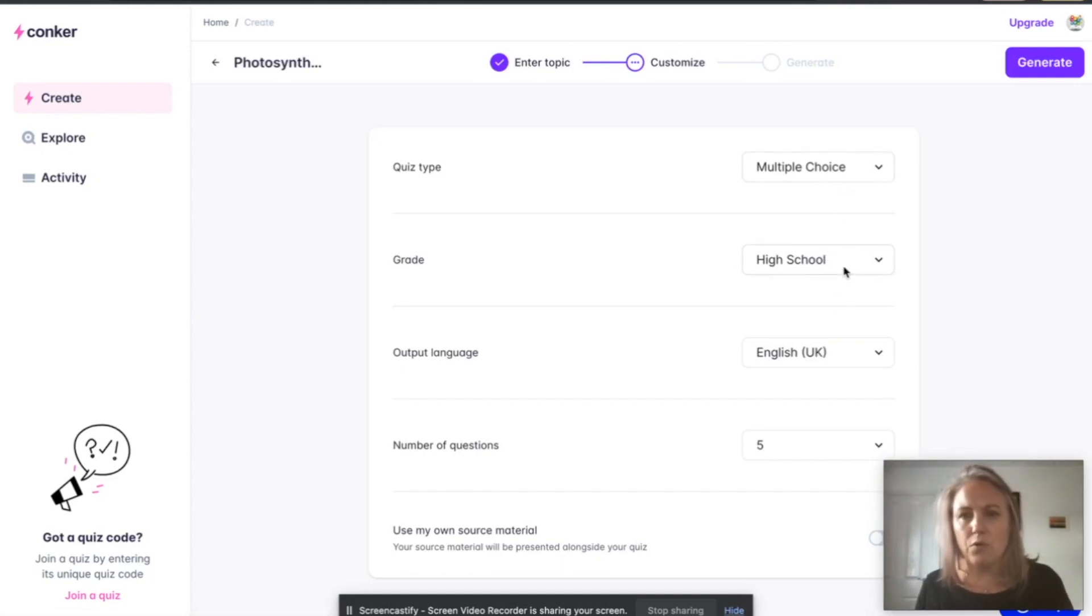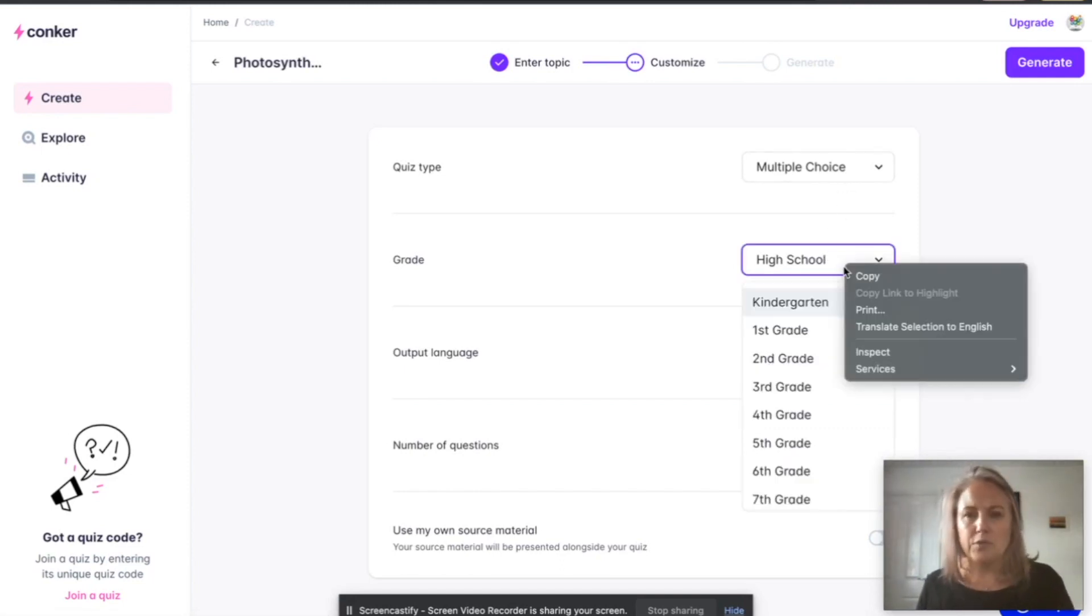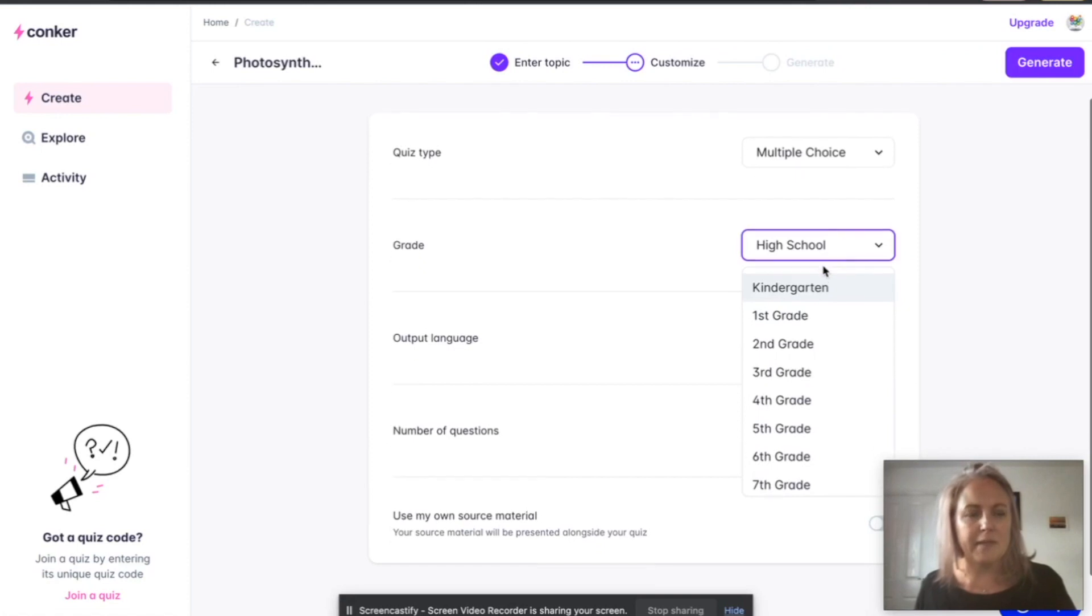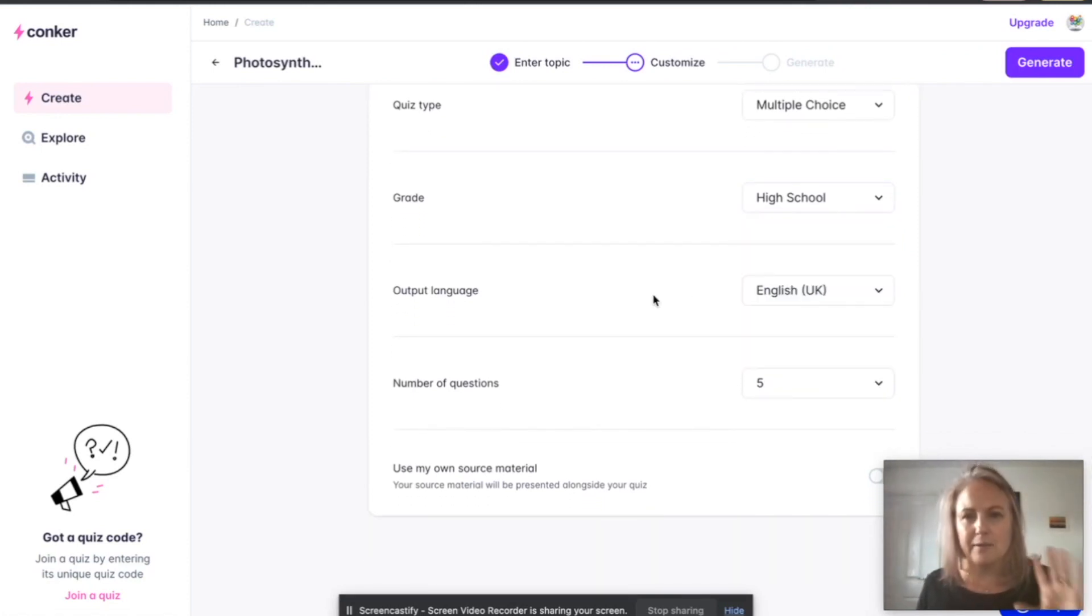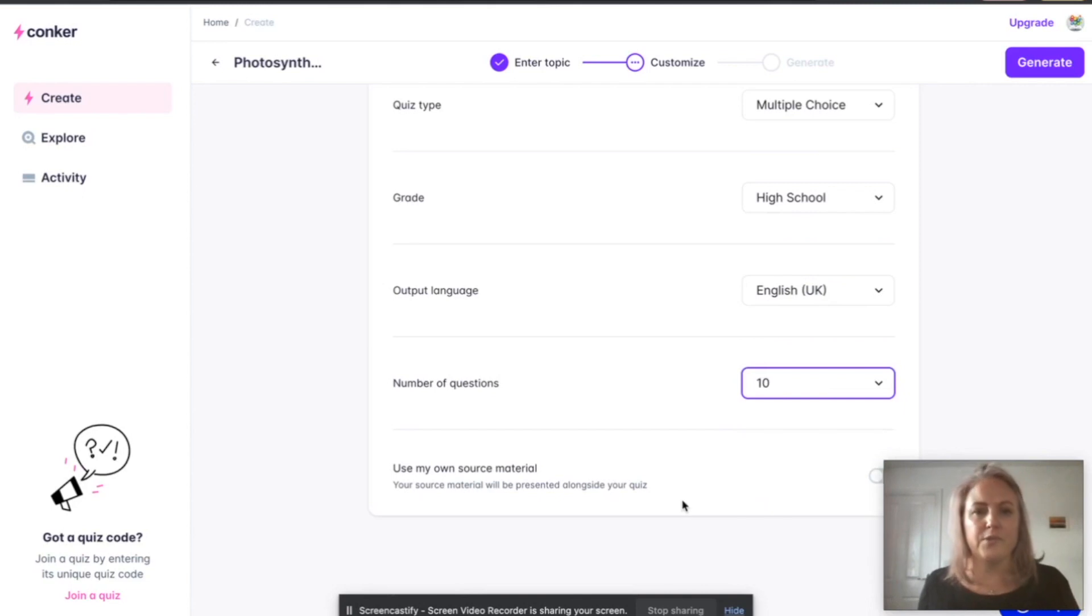You can, mine seems to be American, but depending on how you sign up, I want high school. I want 10 questions. I always go 10 questions. You could use your own source material which we'll come back to there.